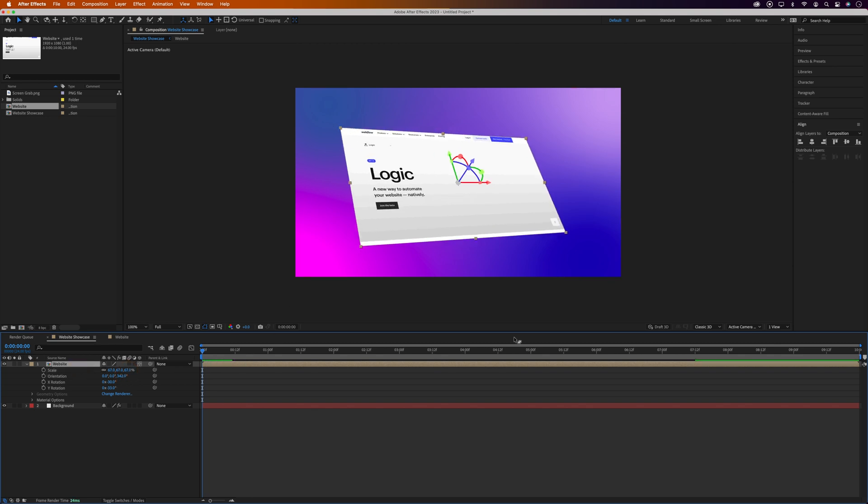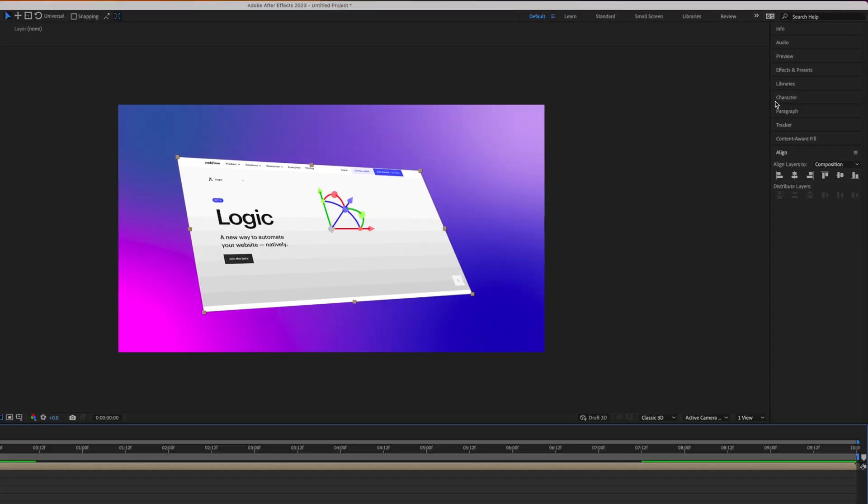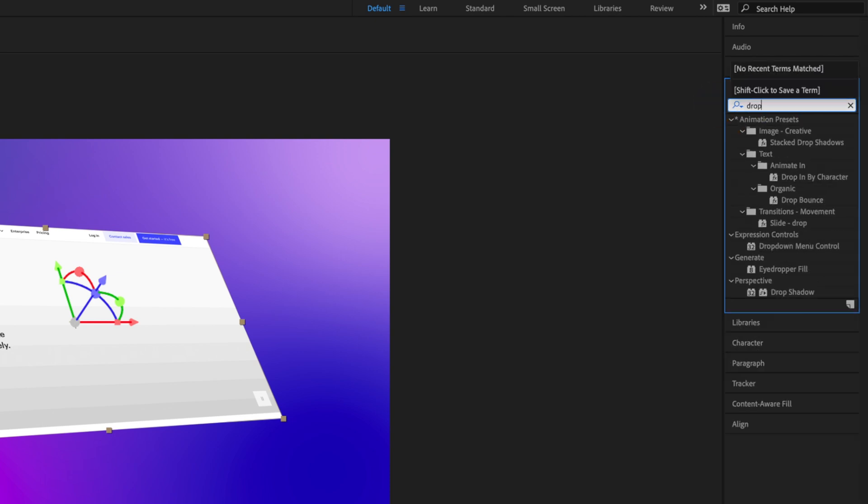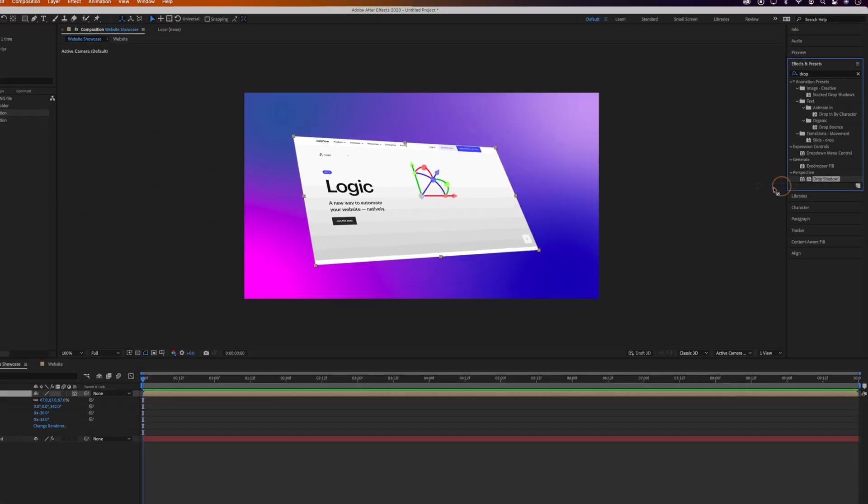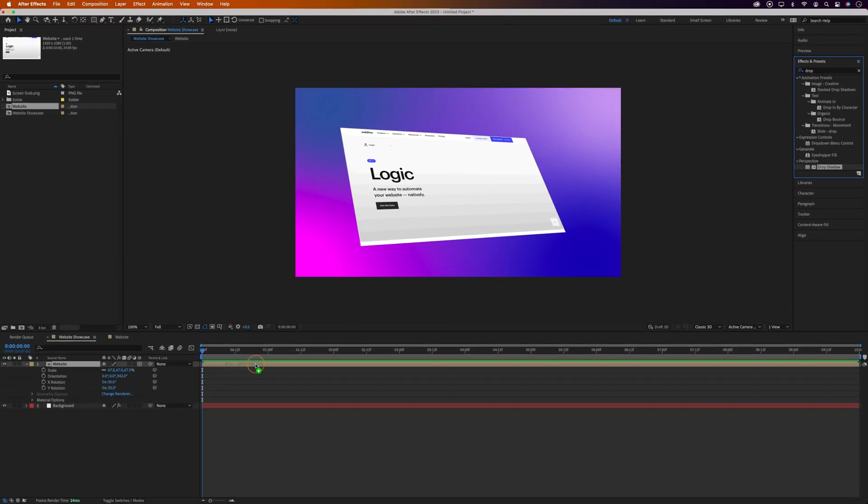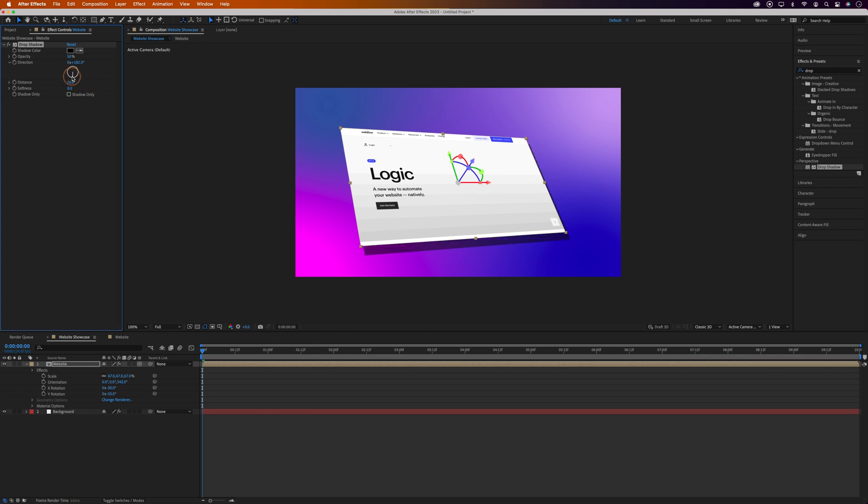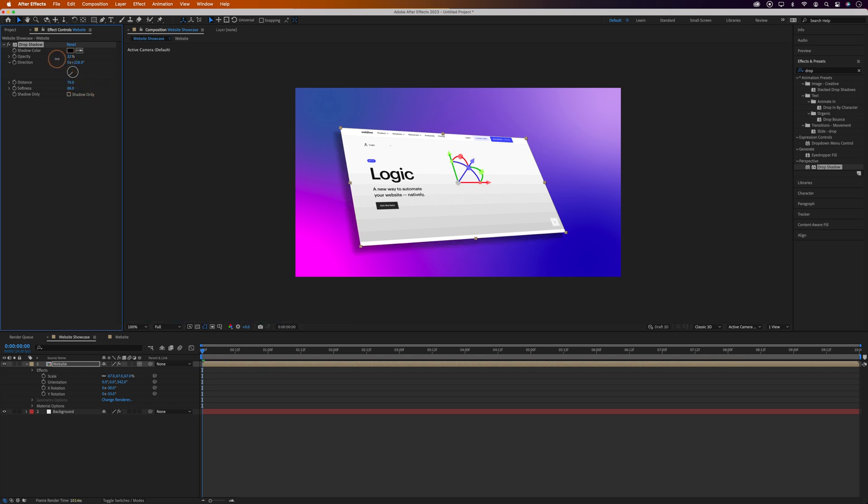Okay, the last thing I'm going to do is add a shadow to the Website Comp, so we'll come over to Effects and Presets again, and search for Drop Shadow. Let's grab this and drag it onto the Website layer. Then in the Effect Control Panel, we'll increase the Size and change the Direction. Let's bring the Softness up quite high. And we can drop the Opacity too.